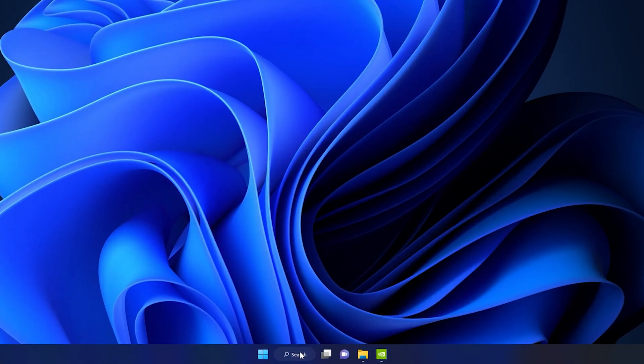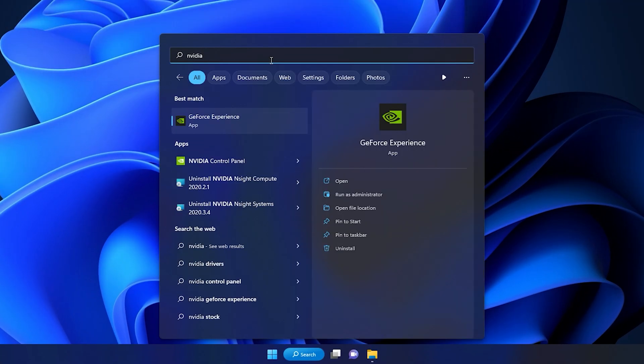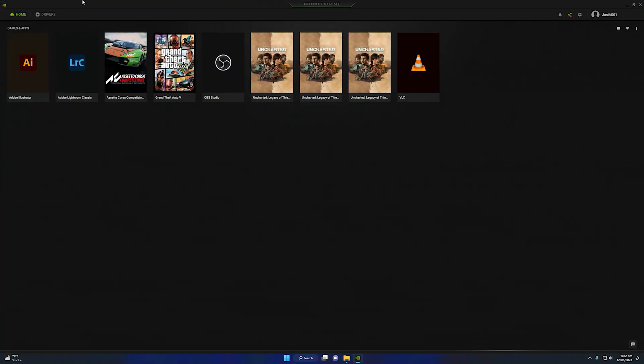First, go to Search and type 'NVIDIA'. You will see the GeForce Experience application. Make sure to download and install the NVIDIA GeForce Experience first, so that we can apply the settings inside it.